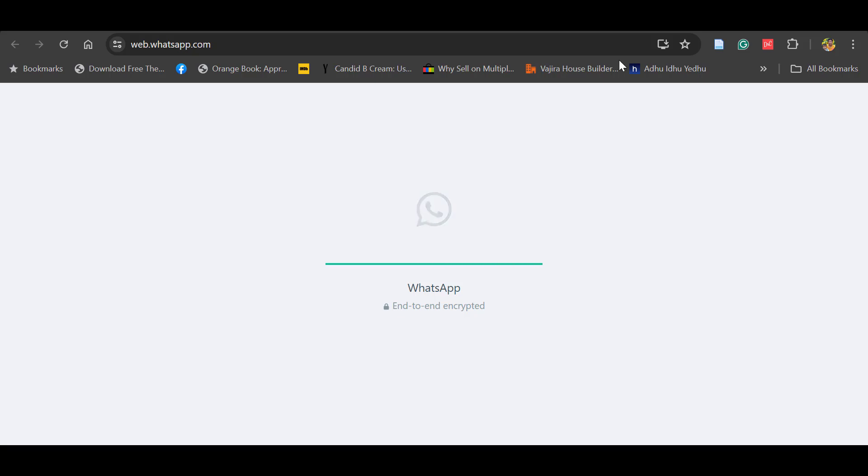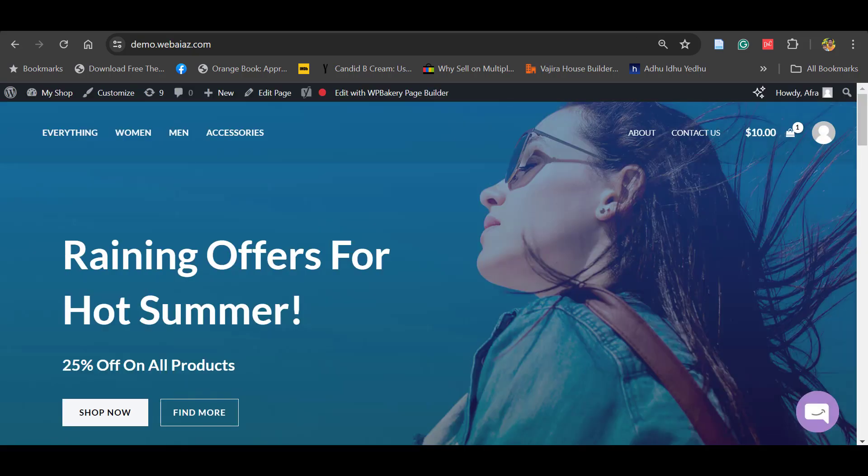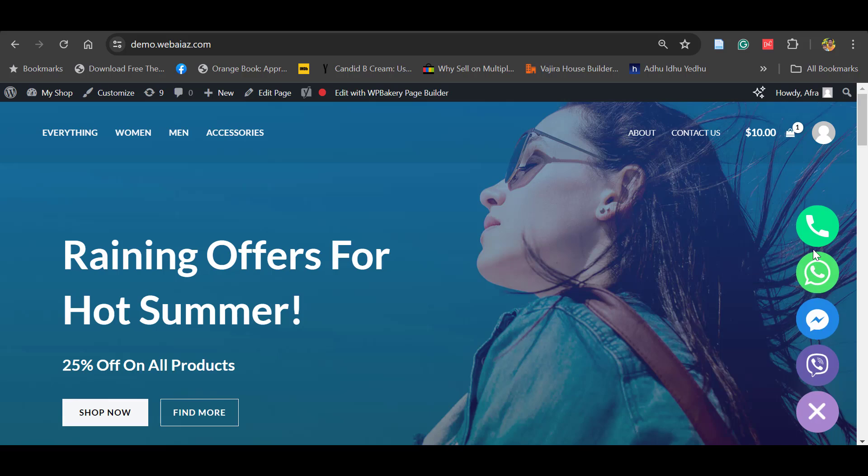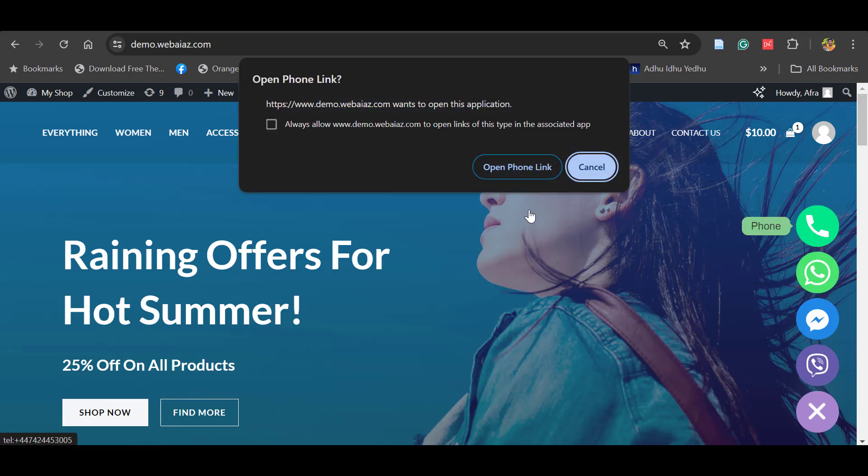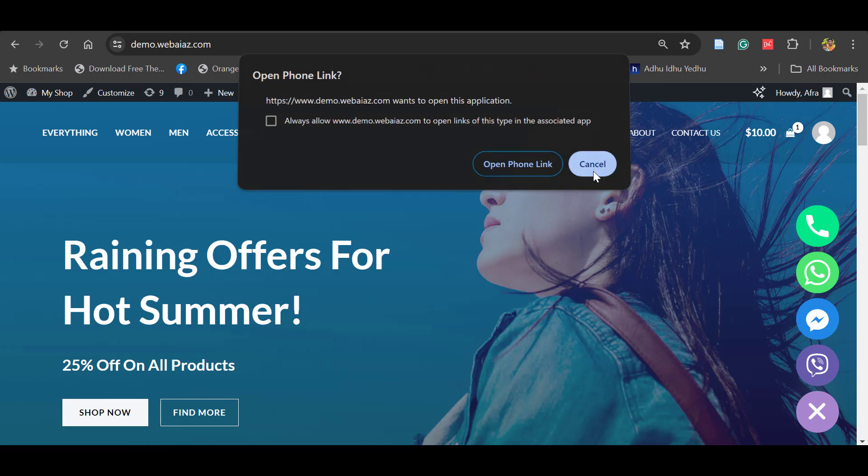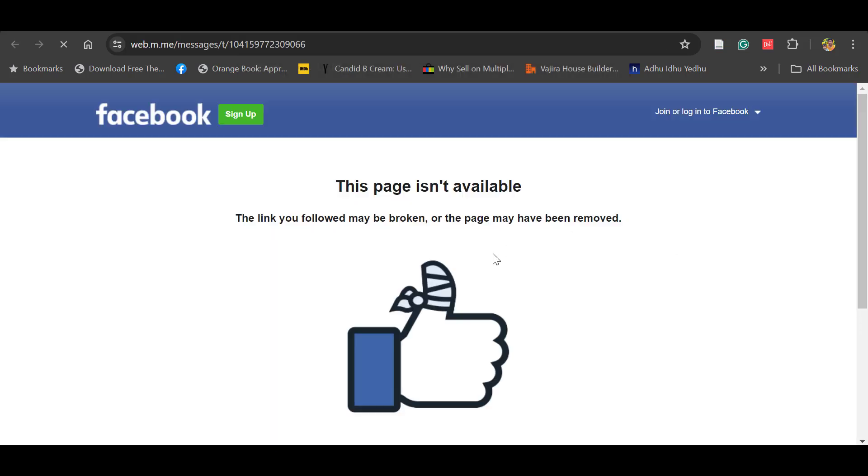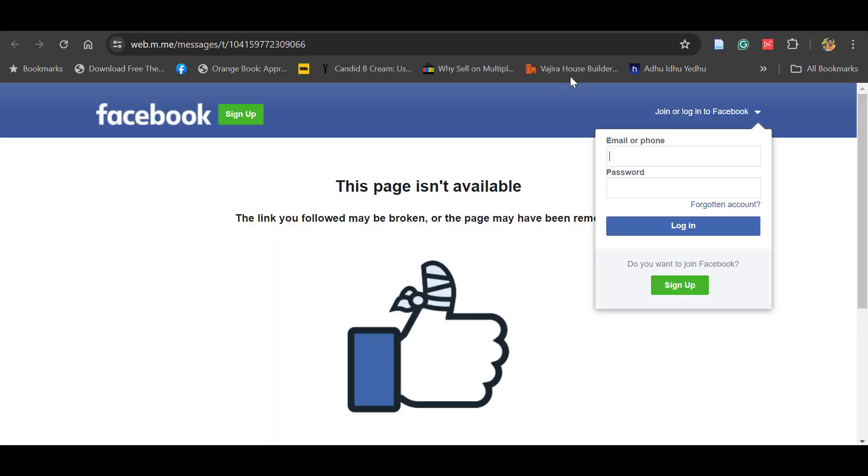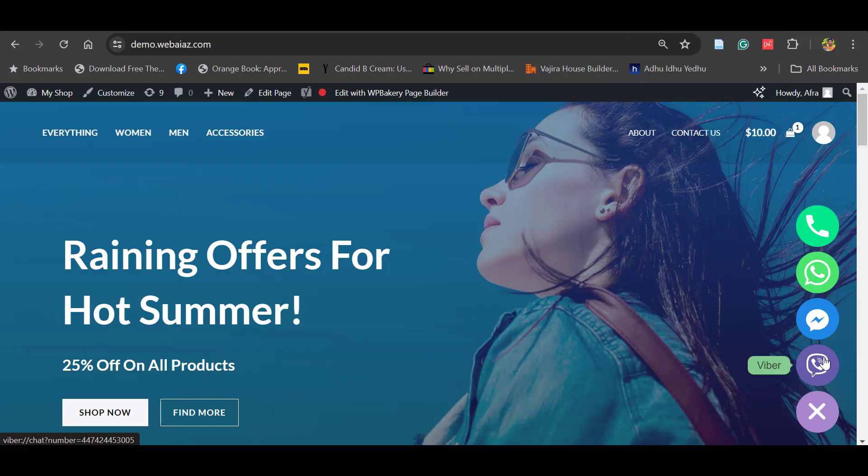Similarly, once the customers click the phone, it will automatically open the phone link in the mobile. Also the Facebook Messenger - once you click it will open the Facebook Messenger page. And also Viber will open. So this is how you can use the chat widget. Thank you.